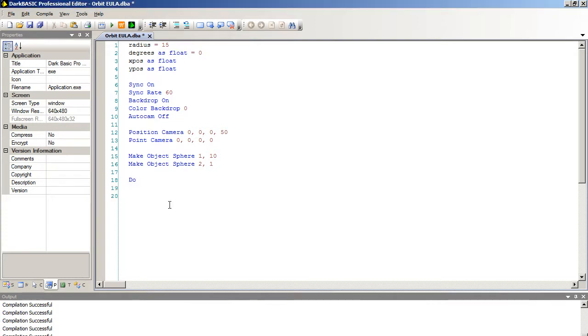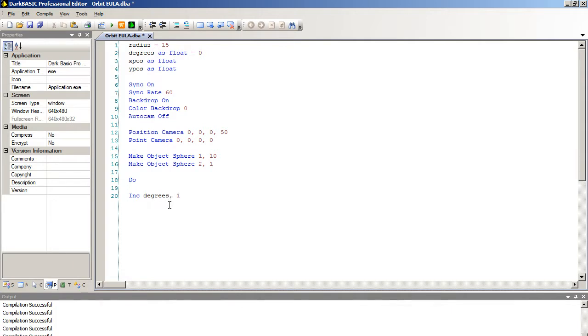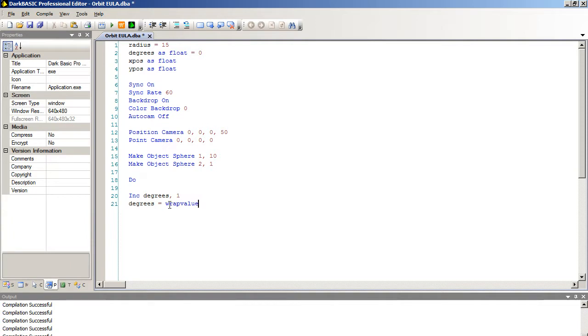And we're going to... what we need to do initially is ensure that our number of degrees is consistently going upwards. Otherwise our object will remain static. So inc short for increase. Degrees comma 1. So you want to increase it by 1. I also want to ensure that degrees never exceeds 360. Because there's only 360 degrees in a circle. So degrees equals wrap value, open bracket, degrees, close bracket.